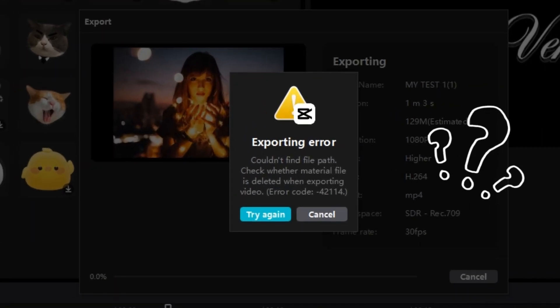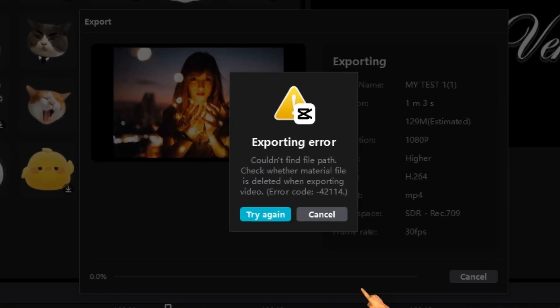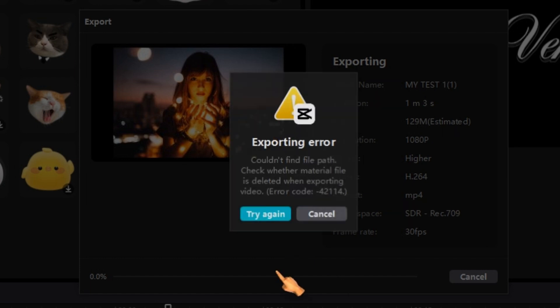The next best thing — pressing the Try Again button. You may have guessed: it did not help.